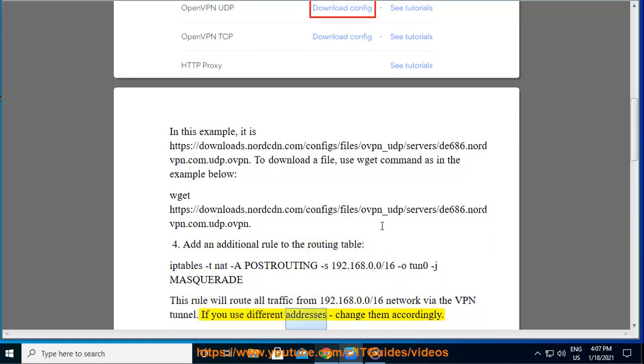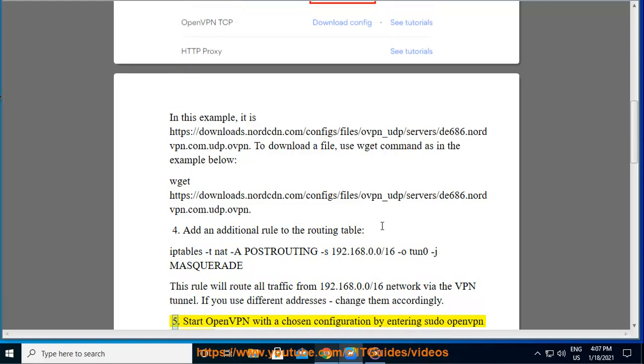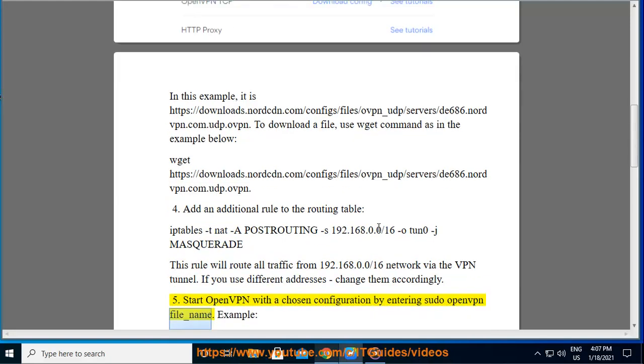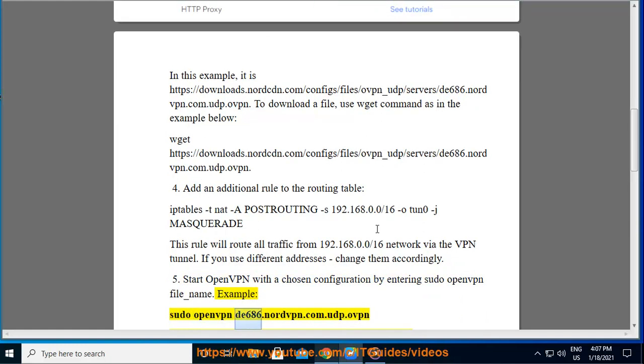If you use different addresses, change them accordingly. 5. Start OpenVPN with the chosen configuration by entering sudo openvpn [filename]. Example: sudo openvpn de686.nordvpn.com.udp.ovpn.